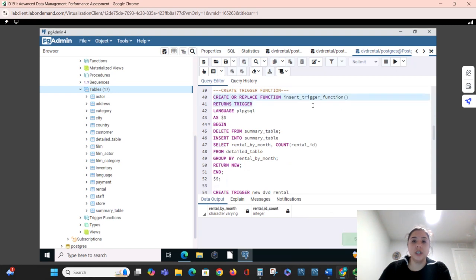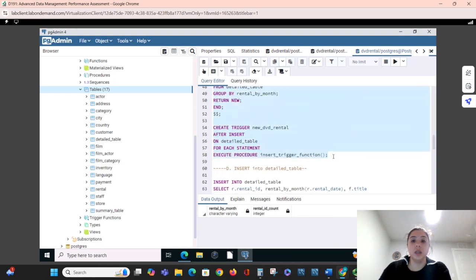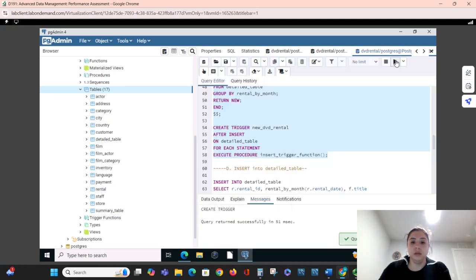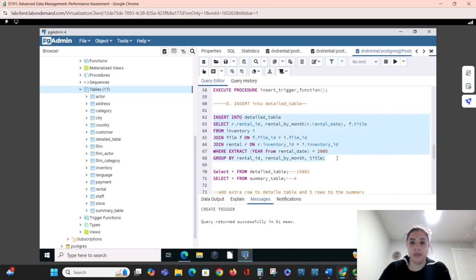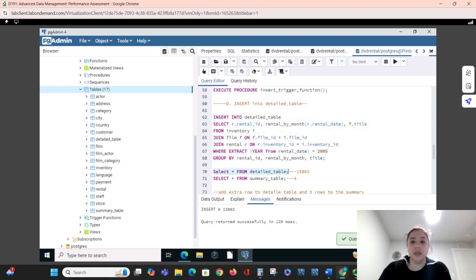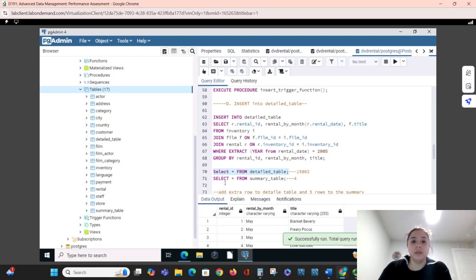I will enter the raw data into the detailed table. When we select info from the detail table it should populate, and then from the summary table we should have just a few rows.